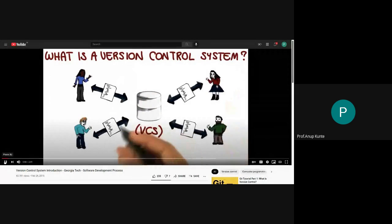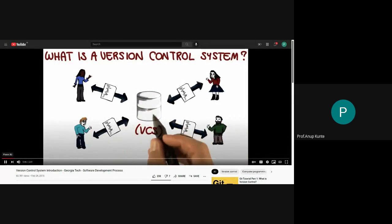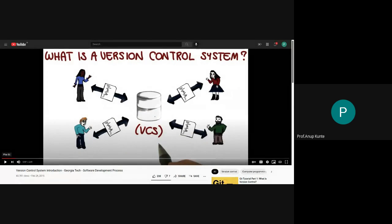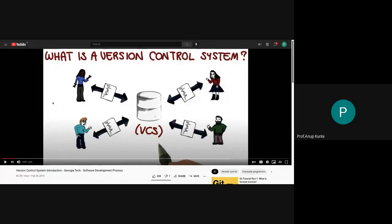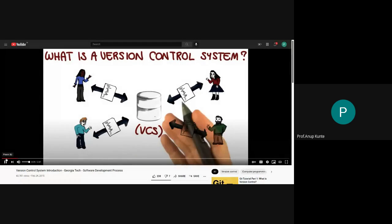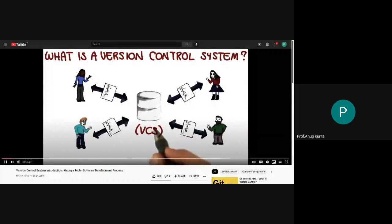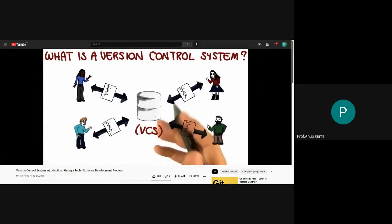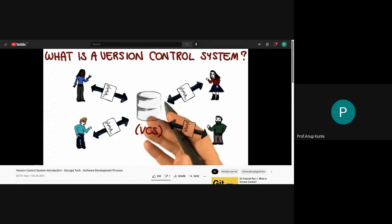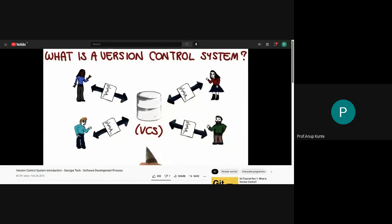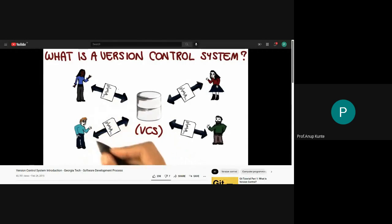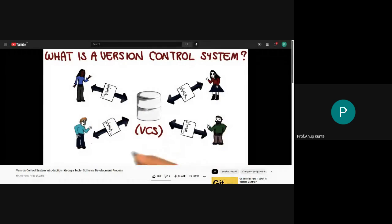A version control system, or VCS, is a system that allows you to manage multiple revisions of the same unit of information — for example, documents, source files, or any other item of that sort. As the graphical depiction shows, a VCS allows multiple actors — here we have four — to cooperate and share files.